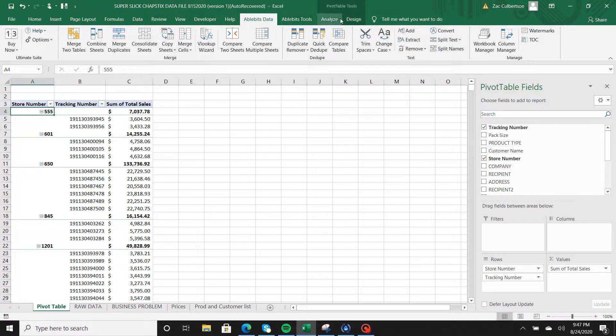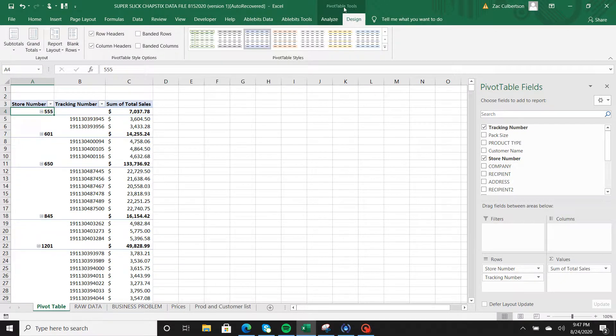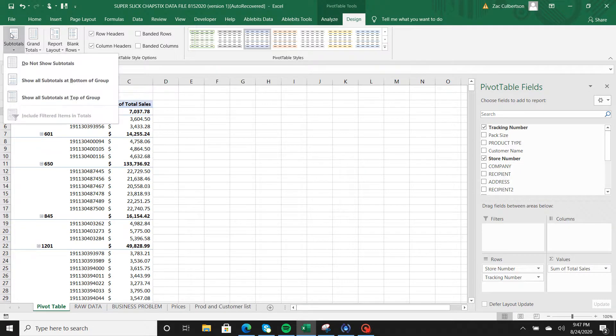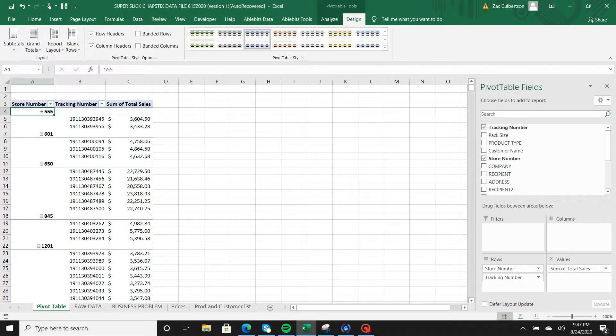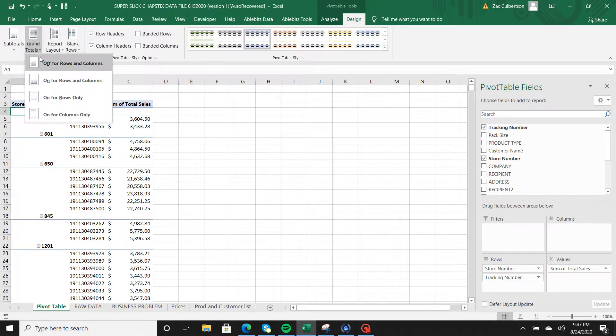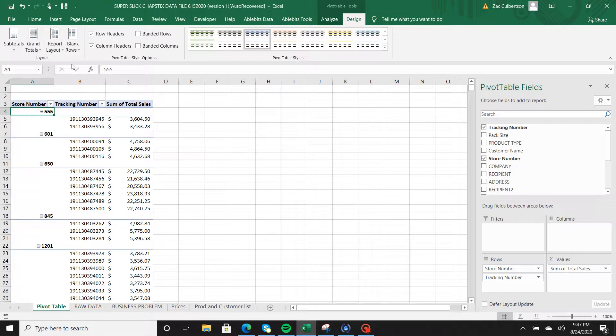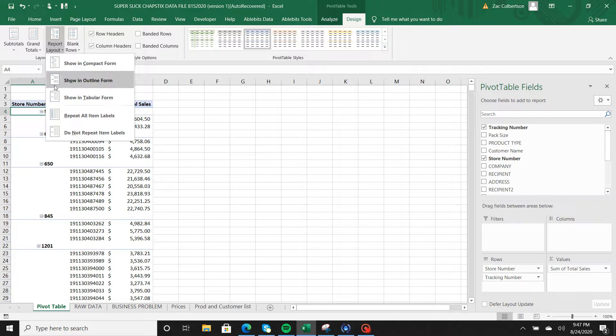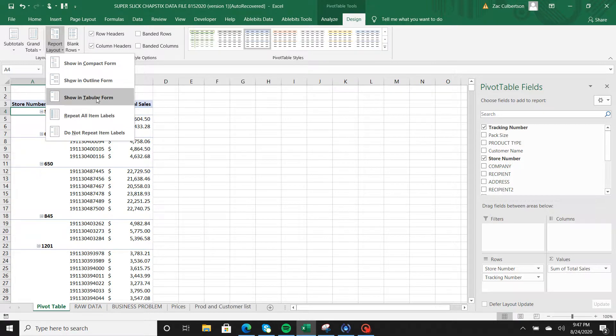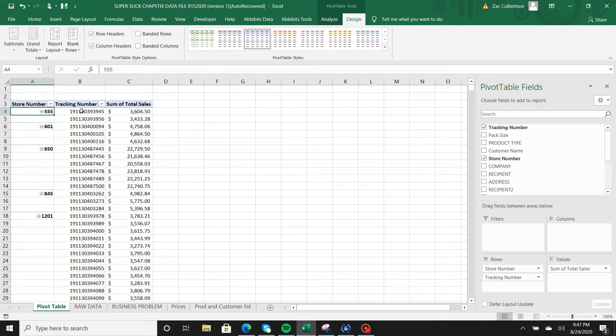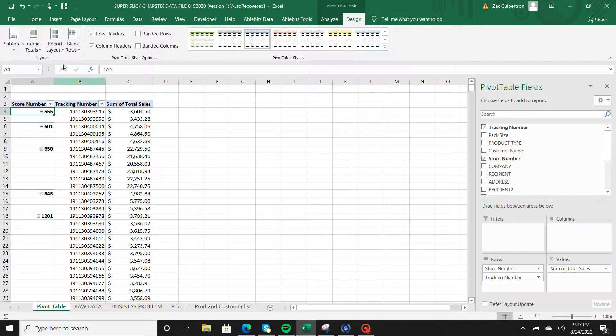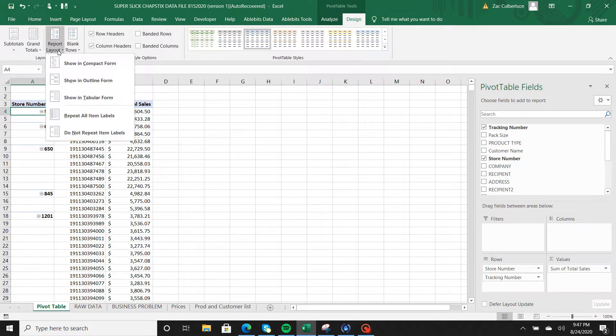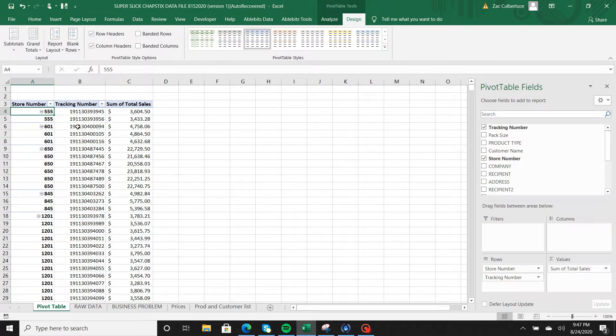We're going to click on the pivot table then go into design where the pivot table tools tab is. We're going to take away the subtotals and take away the grand totals off for rows and columns. Report layout is in compact form already. We want it to be in tabular form. See how all the tracking numbers now align with your store numbers. Now we want to populate all the store numbers, so in report layout we're going to repeat all item labels. That's all your store numbers and all your tracking numbers now.